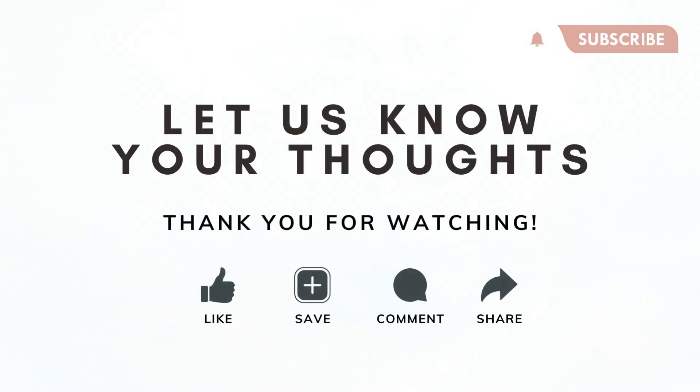So that's the basics of using dividers in Notion. We hope that this was helpful for you. Let us know if you have any questions, comments, or anything that was confusing in this video. And we hope to see you in the next one.